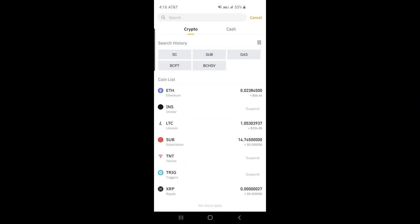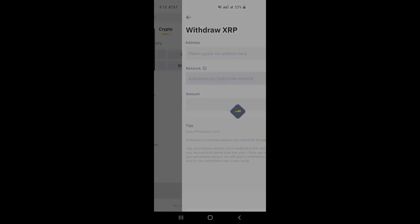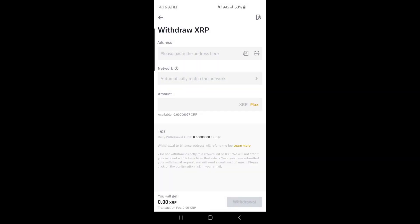Secondly, open up your TrustWallet. Under the tokens, select XRP. Click on the Receive button. You will see the XRP address as a QR code. You can click on the Copy button to copy the address.